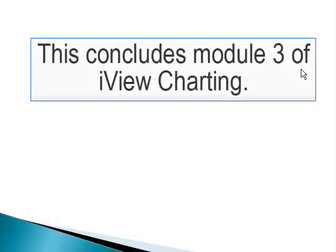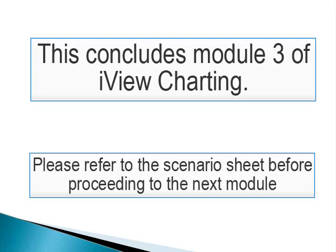This concludes Module 3 of iView Charting. Please refer to your scenario sheet for instructions on the next set of practice exercises before proceeding to the next module.